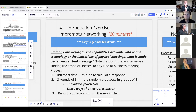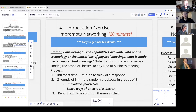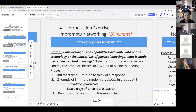Here's the impromptu networking exercise. Considering all the capabilities of online technology and the limitations of physical meetings, I want to know what's made better in virtual meetings — how has your life maybe improved a little bit by going virtual? For the purpose of this exercise, think about a business meeting. We're going to start out with what I call a little bit of introvert time — I'll give you 60 seconds to think of a response.